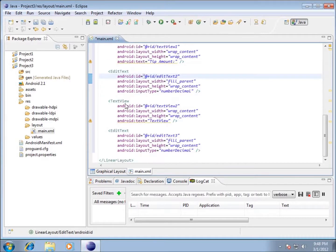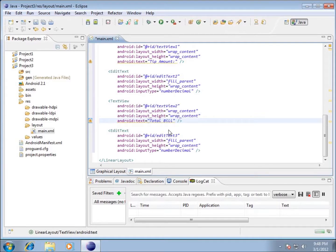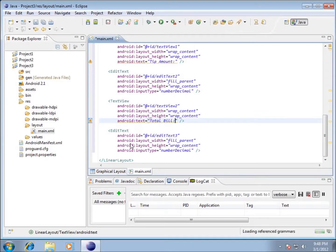Then we've got another text view that we're working with on this one here. I want it to say instead of saying text view I want it to say the total bill. So I'm going to change that one there and put a colon after it, and that's going to say total bill. So below that we're going to have our total bill displayed here in the edit text 3.